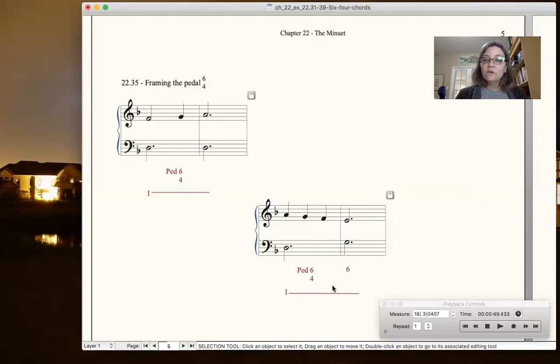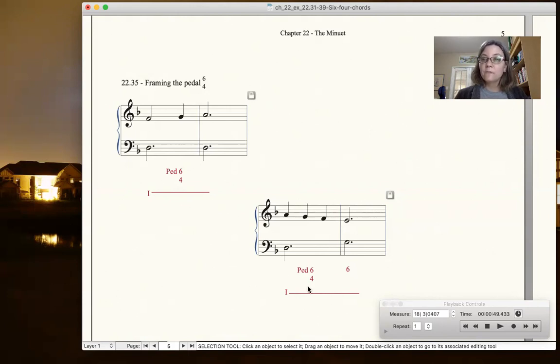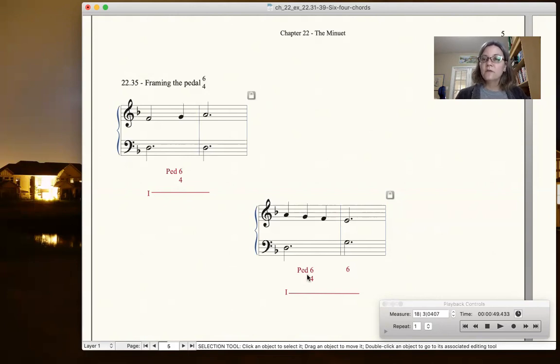If you have a tonic triad and you want to just keep it within a measure, then it would be on beat two. Notice that this is always on a weaker beat, these 6-4 chords, for the neighbor as well as the pedal 6-4.